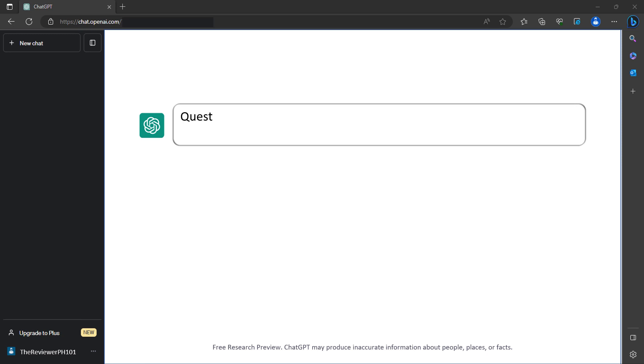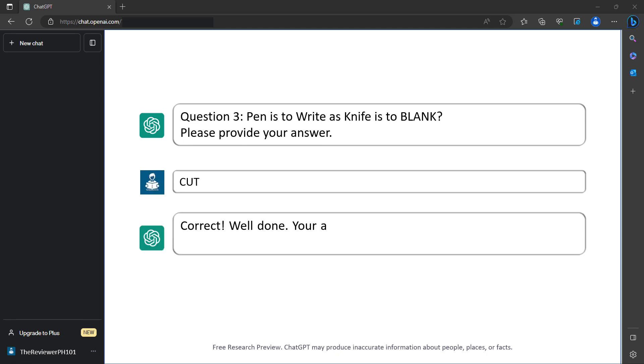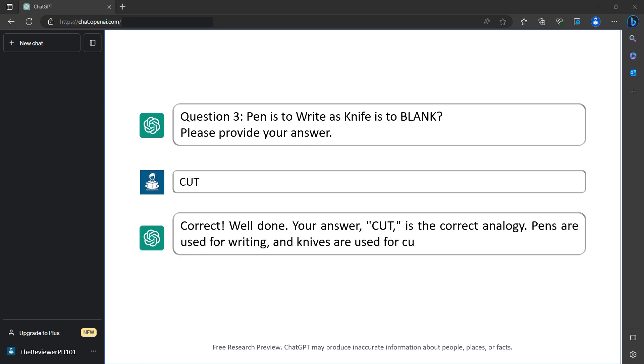Question 3: Pen is to write as knife is to blank. Please provide your answer. Cut. Correct. Well done. Your answer, cut, is the correct analogy. Pens are used for writing and knives are used for cutting. You've earned 2 points.